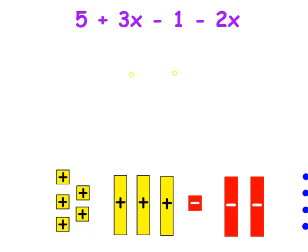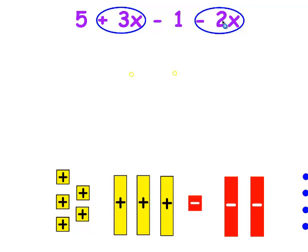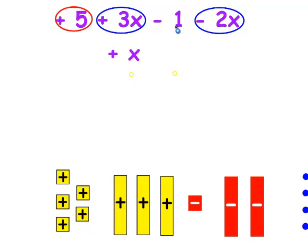The first thing I want you to do when you look at an algebraic expression is look for like terms. Here I see this one and this one, and I'm going to combine them using my positive and negative integer rules. The signs are different, so I subtract. That gives me one X, and I use the sign in front of the biggest digit — that's a positive X. The other like terms are five and negative one. I can combine them: the signs are different, so I subtract. That would leave four, and that's a positive four.